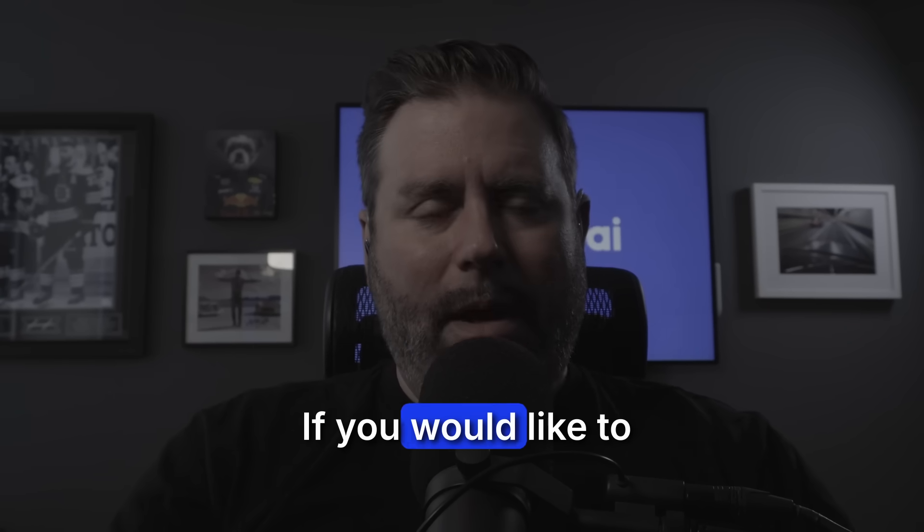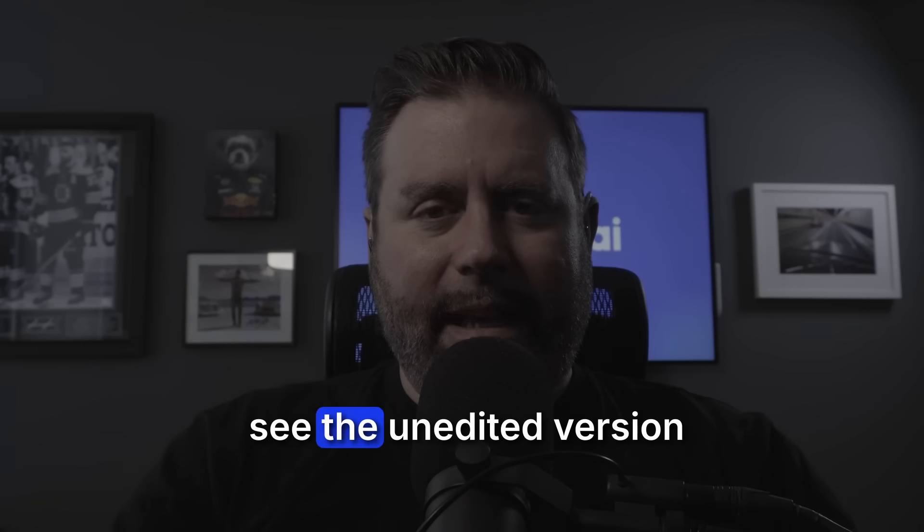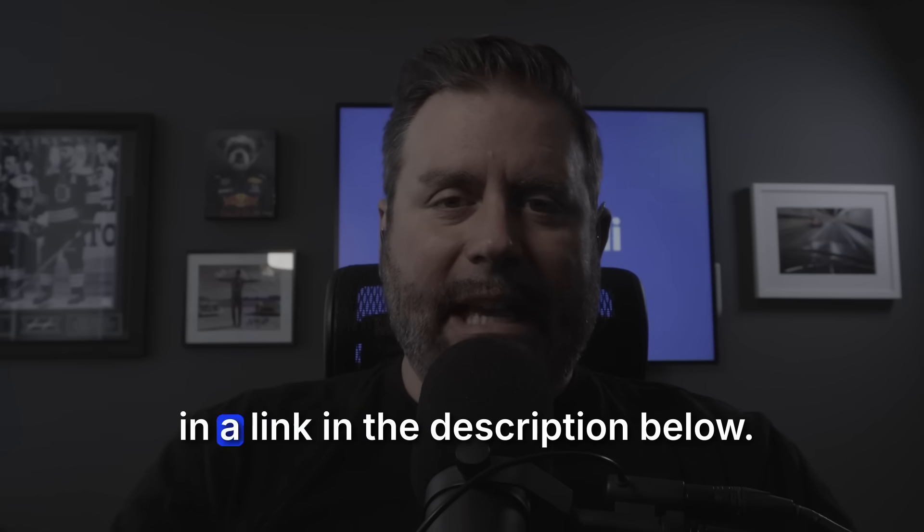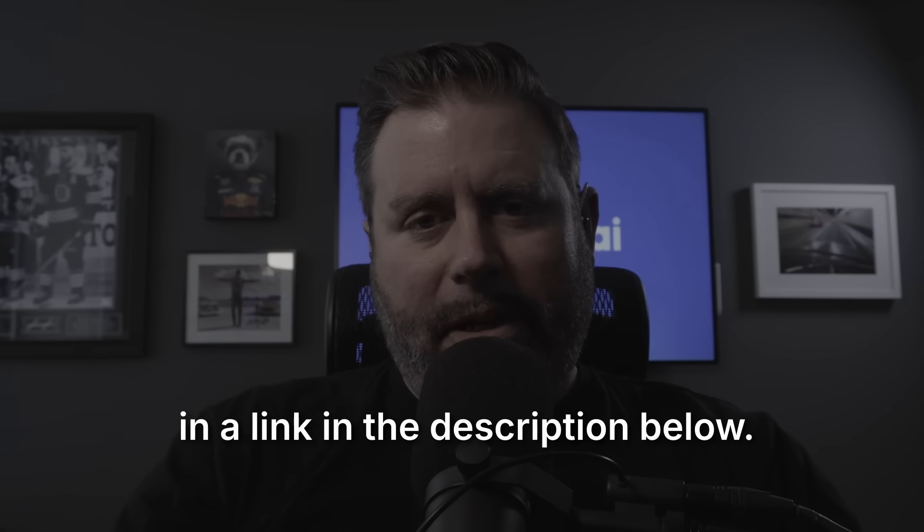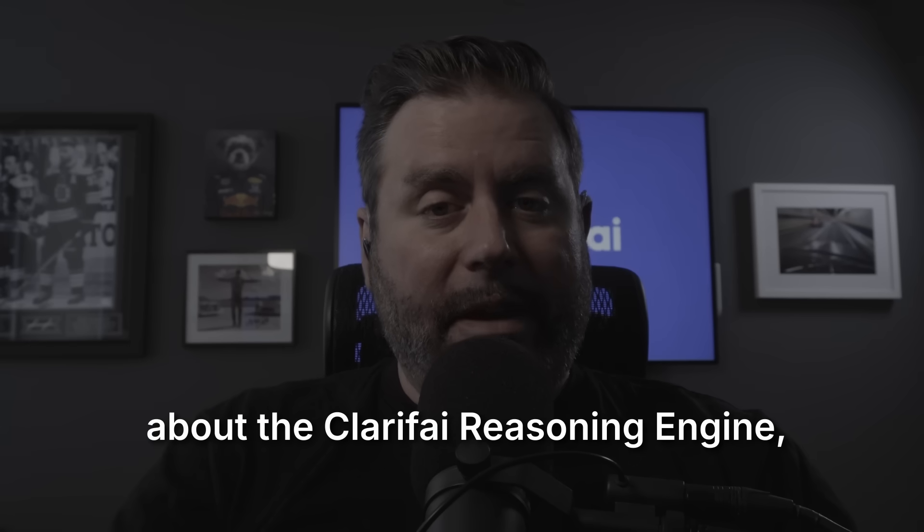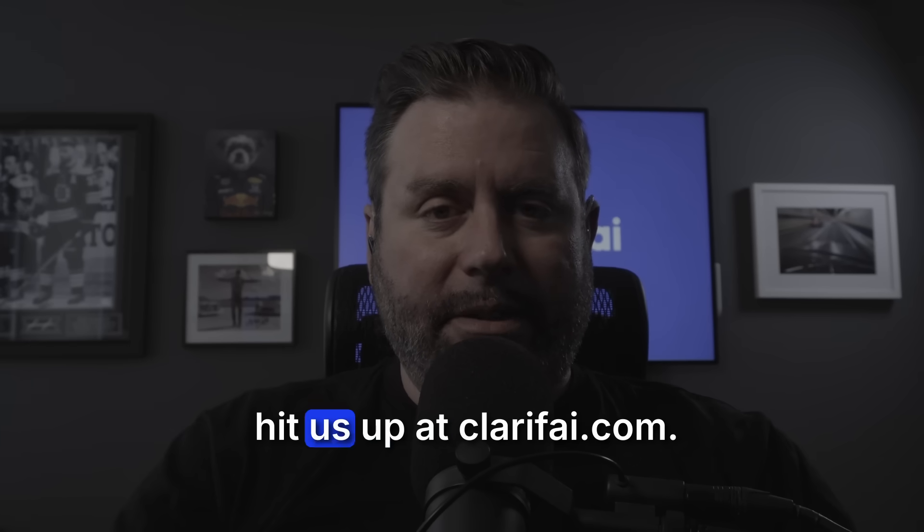If you would like to see the unedited version of each of these runs, you can find it in a link in the description below. And if you would like to learn more about the Clarify reasoning engine, hit us up at clarify.com. We'll see you soon.